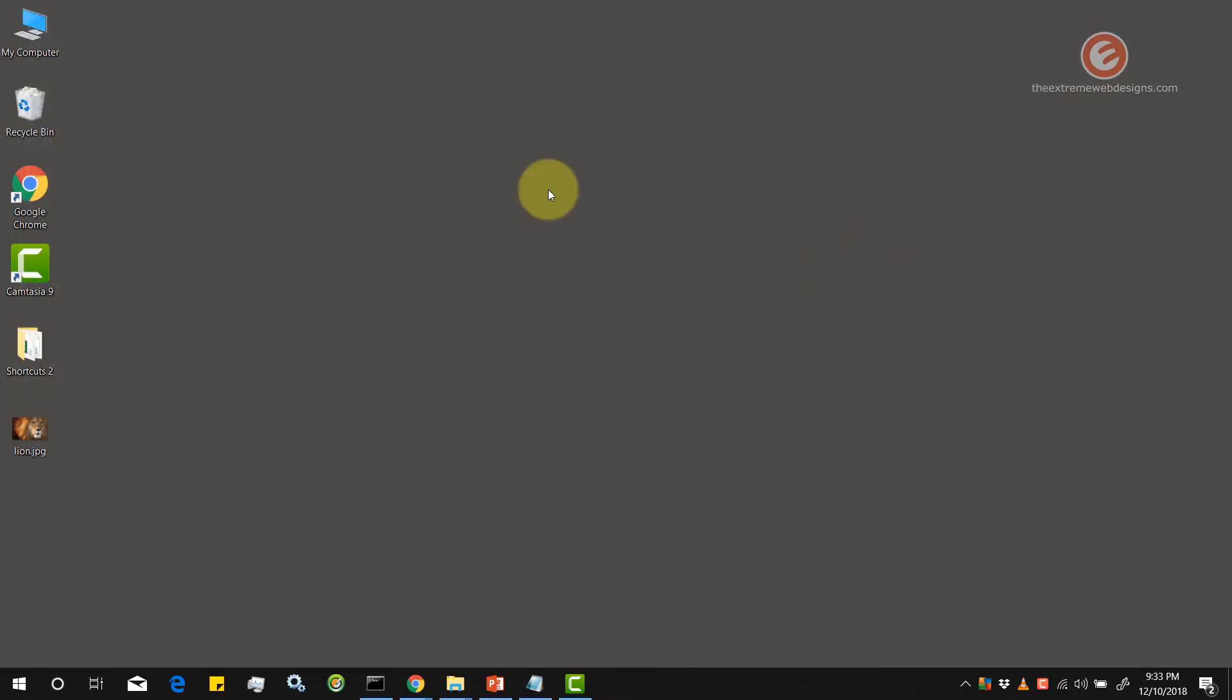So this is how you basically change the background image for a desktop or change the solid colors for the desktop in Windows 10. Hope you guys liked it. Thanks for watching.